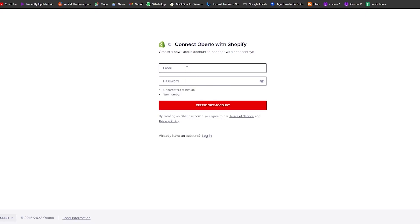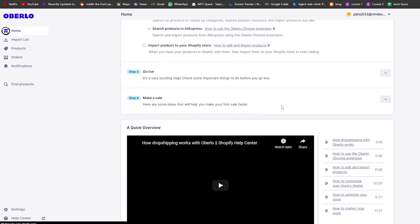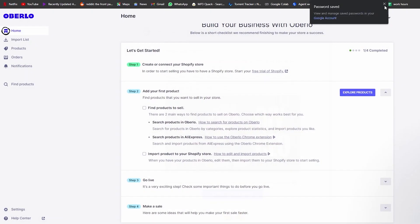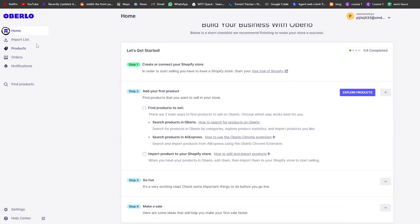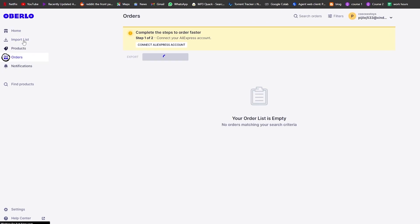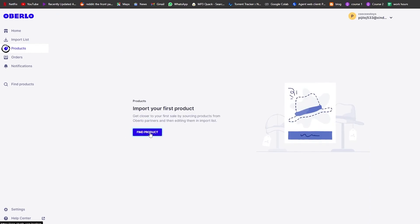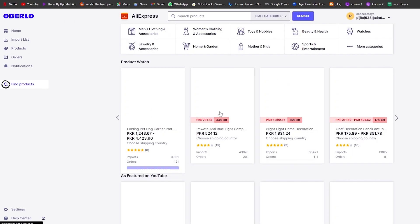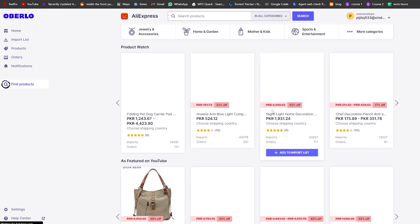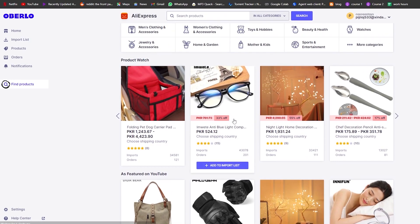I'm going to create a new account — just enter your email address, password, and click 'Create an Account.' Once that's done, on the left side you have options: import list, products, orders, notifications. We're going to click on 'Products' and then 'Find Product,' which takes us over to AliExpress.